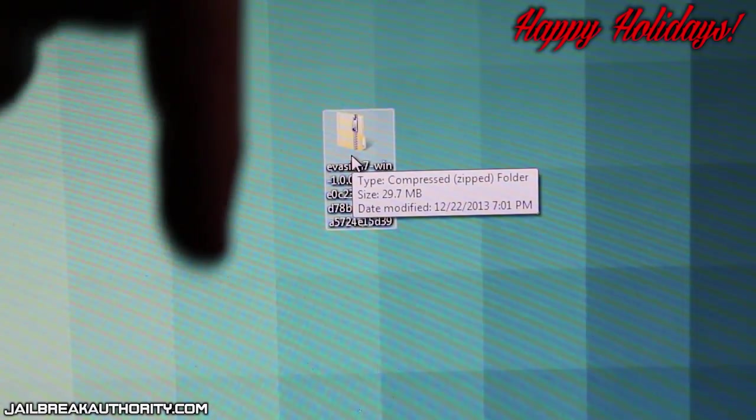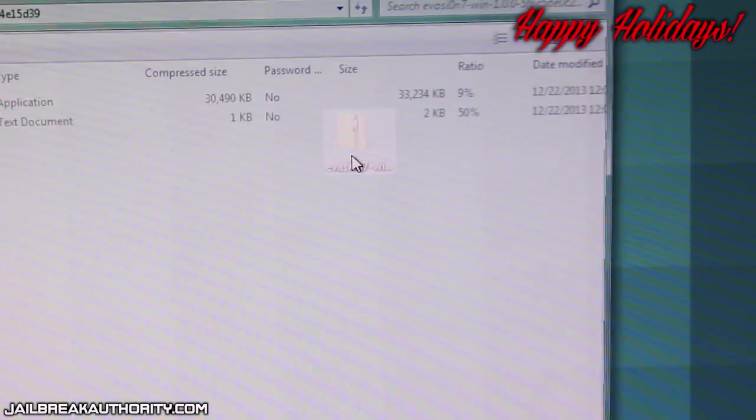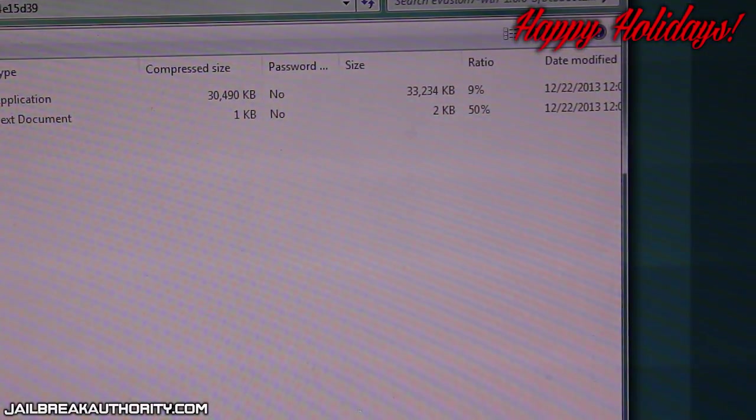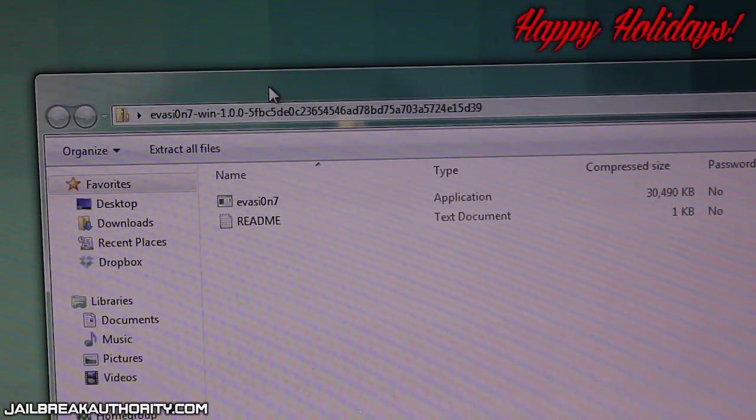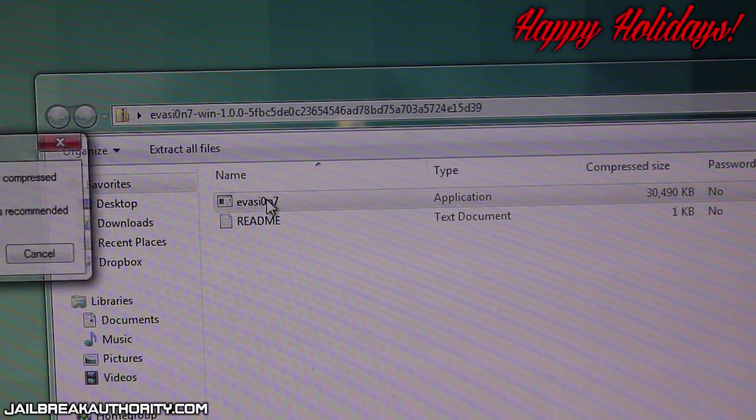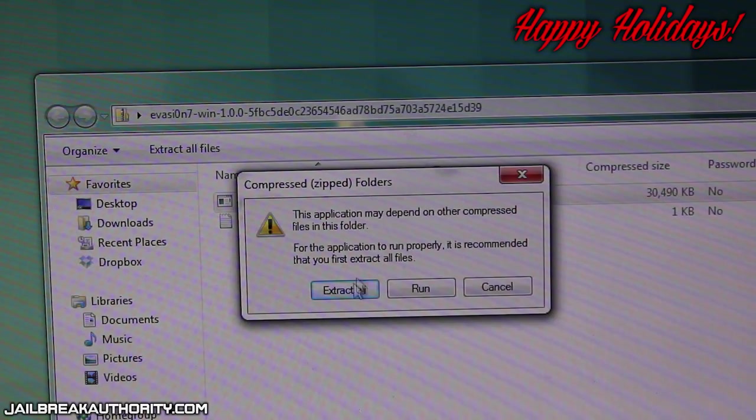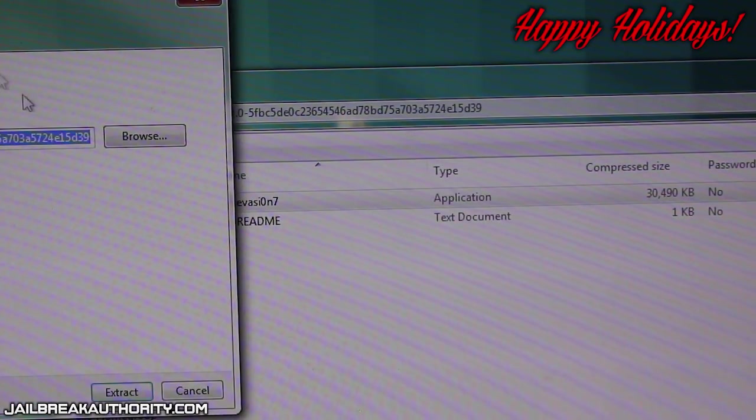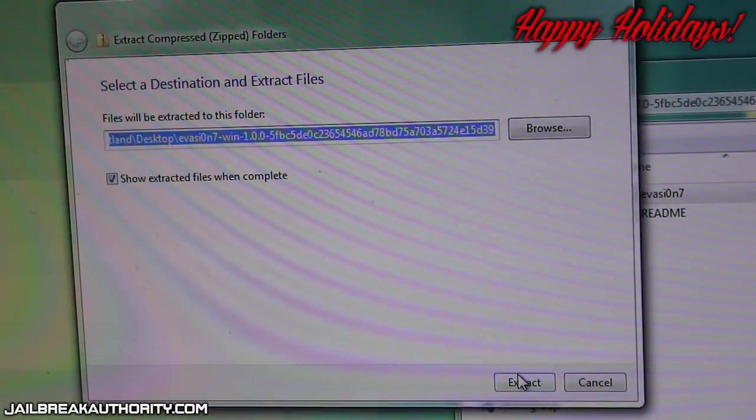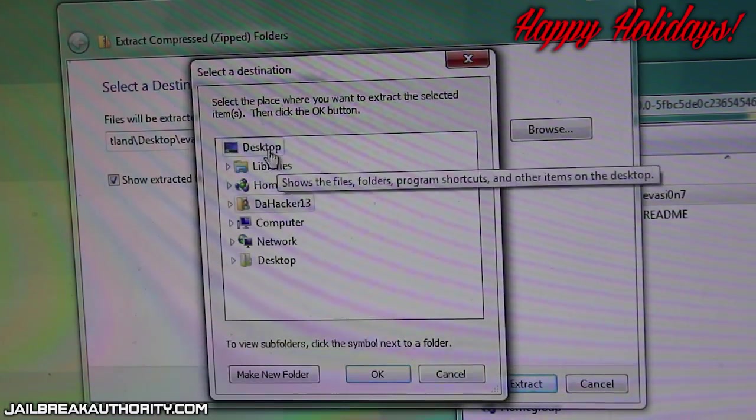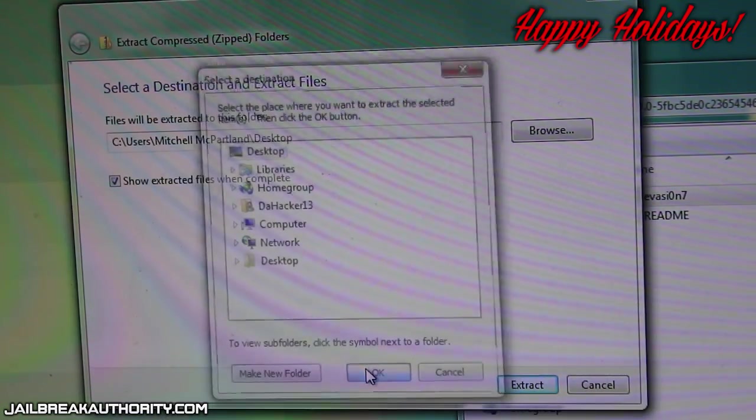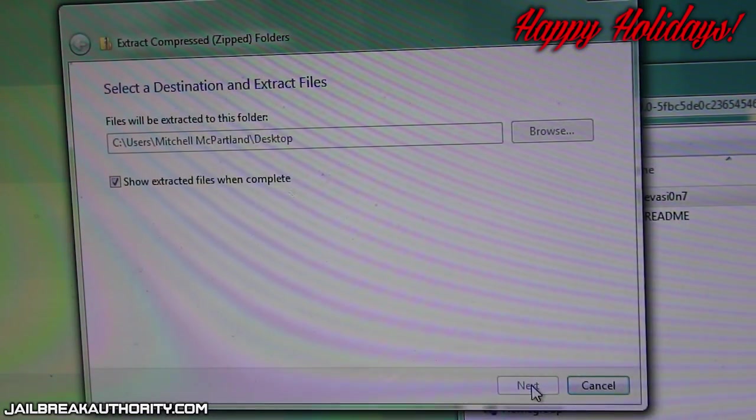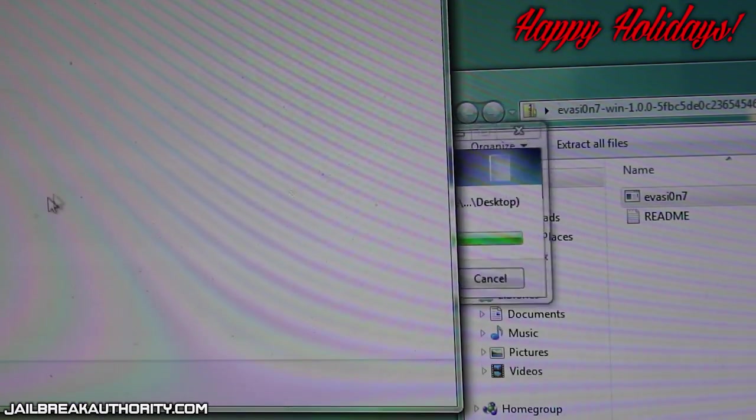As you can see that's the file that you should get right there when you download it. You can open up the compressed folder and you should have the Evasi0n program or application inside of that folder. Now you will need to press extract all and when this window pops up you can just press browse and choose a location to extract the compressed zipped folders. You just press next and once that is finished you should be able to open the Evasi0n program as you can see there.